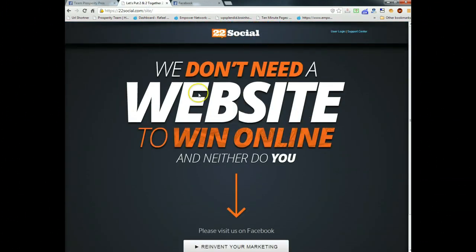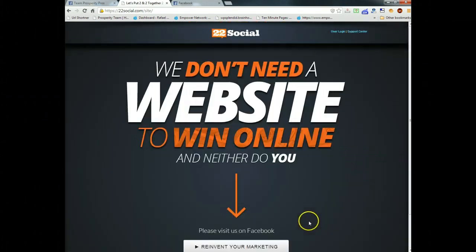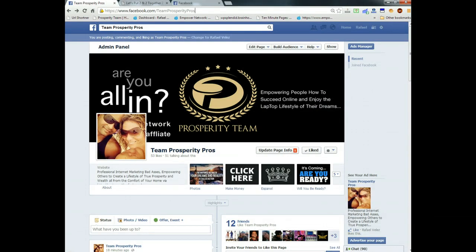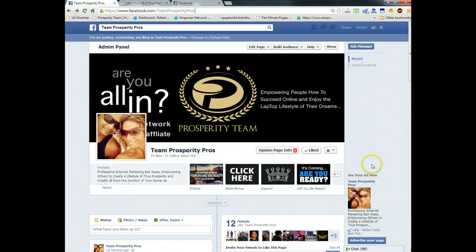22 Social says 'We don't need a website to win online, neither do you — reinventing your marketing.' The reinventing your marketing part is absolutely truthful and very powerful. Personally, I believe every online marketer needs their own website, but it is true that they're revolutionizing marketing on Facebook. If I'm able to keep people within Facebook and continue my funnel system there, Facebook recognizes that and they're going to rank me higher.